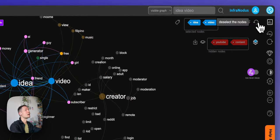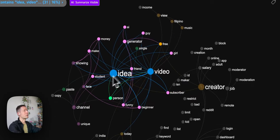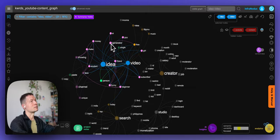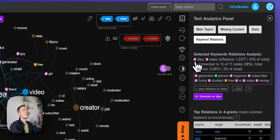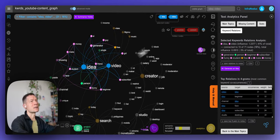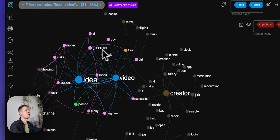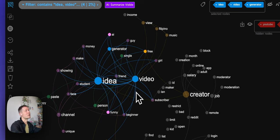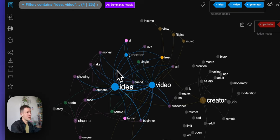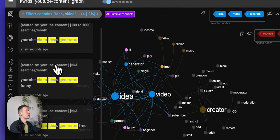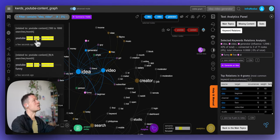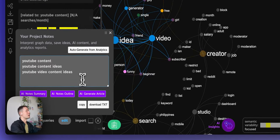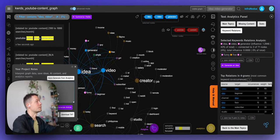Another related search term connected to 'idea' and 'video' is 'generator'. I can use the analytics panel under keyword relations to see the most connected words. This means that when people search for YouTube video content ideas, they also use the word 'generator' a lot. Clicking through confirms that 'YouTube video ideas generator' is quite a popular search, so I'll definitely add the word 'generator' — noting 'YouTube video ideas generator'.